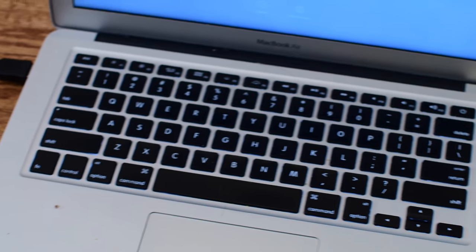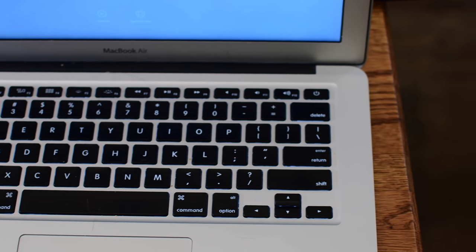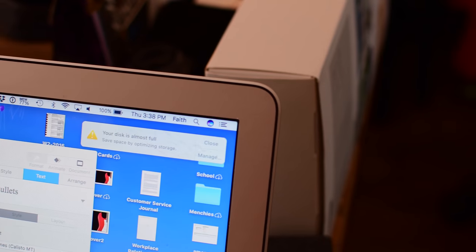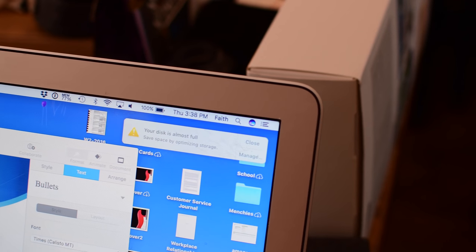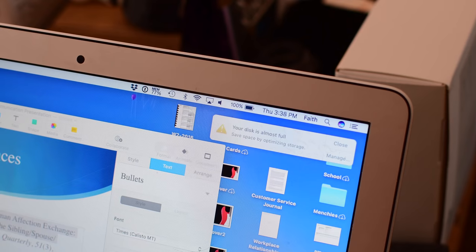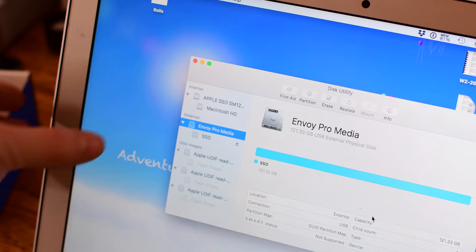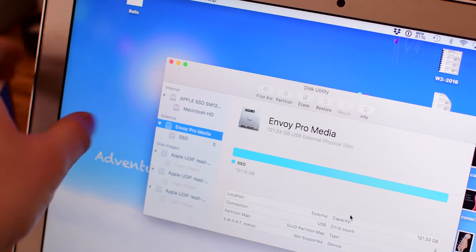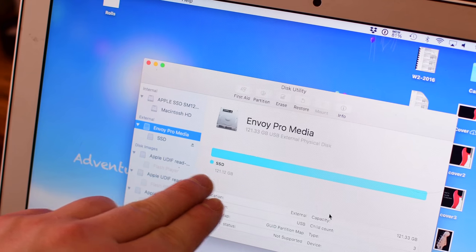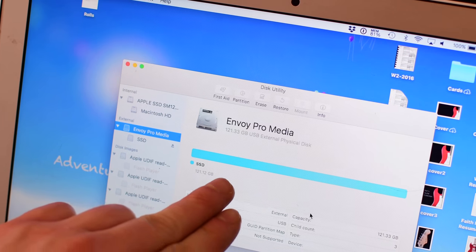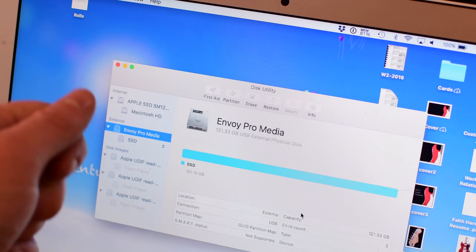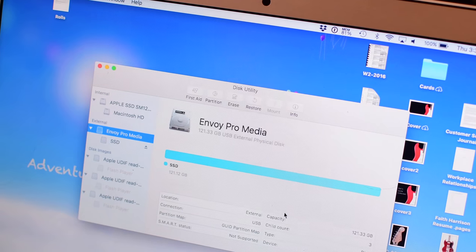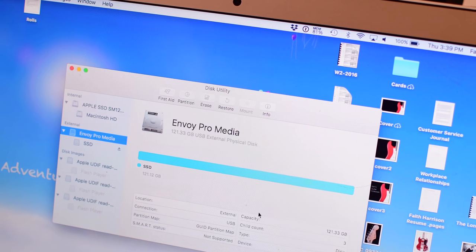Here you can get rid of that pesky little disk storage full notification that you see all the time, and now you'll have a larger internal drive. When you plug this in, you can see the SSD, the Envoy Pro Media right there. This is an extra 120 gigs on this external drive that I have as a solid-state drive. That's extra money right there if I want to buy a solid-state external drive by itself.